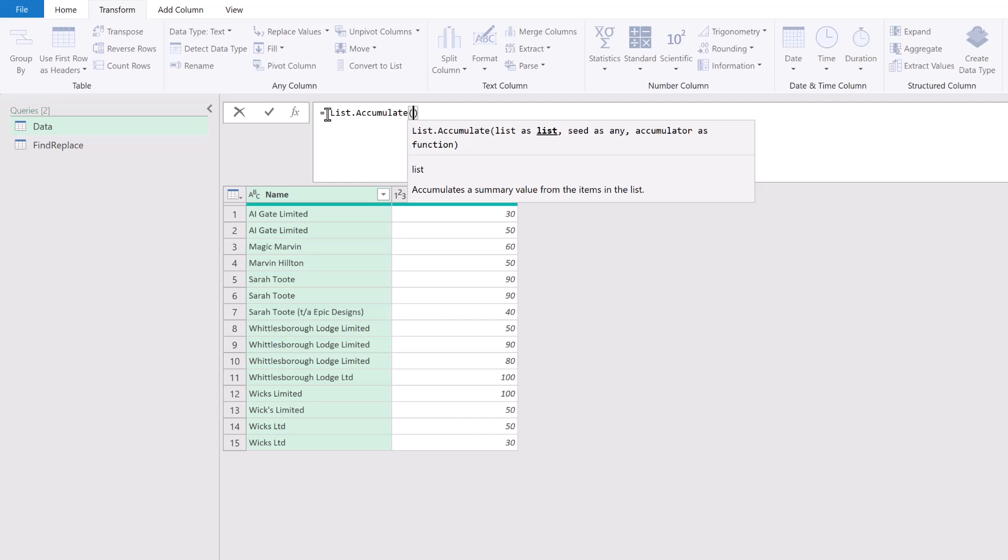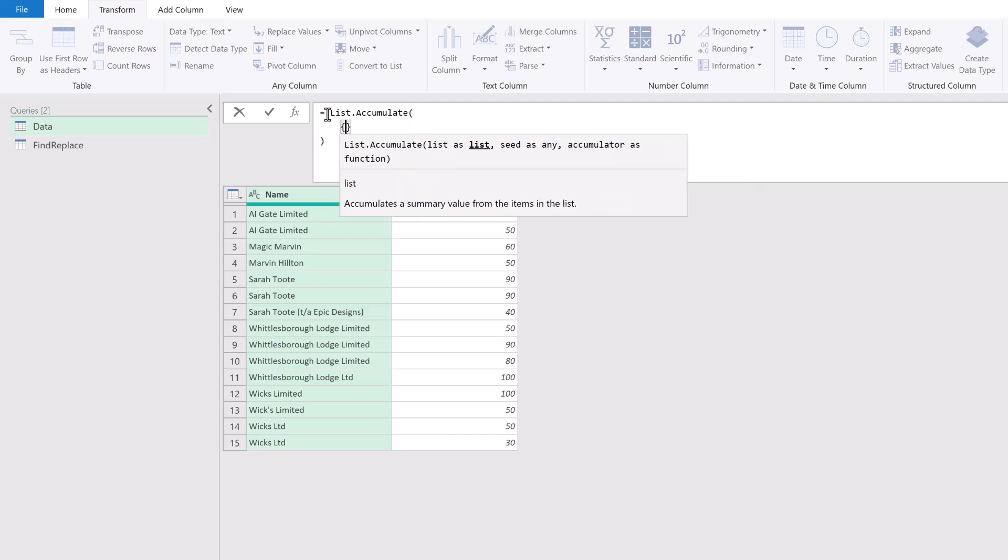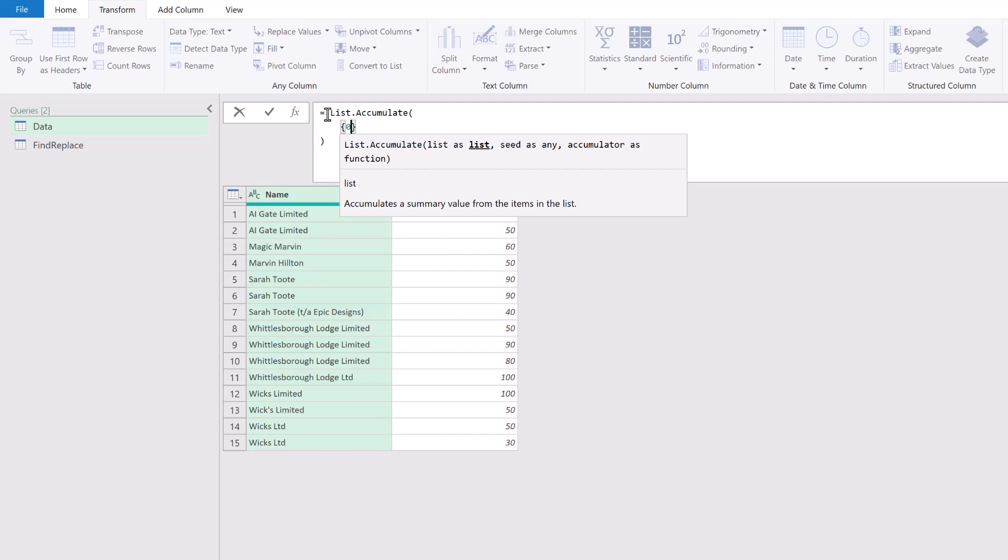Let's start with our function List.Accumulate, then I'll open the bracket. Our first argument is a list—the list we want to perform this action over. We have a list that is the list of items we want to find. However, what we want to create is a list of numbers that represent each of those items.